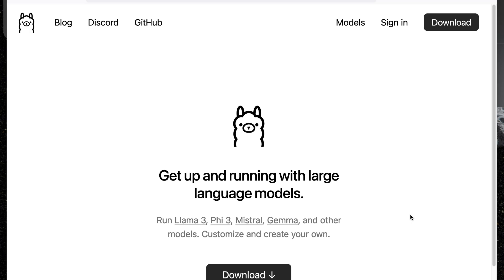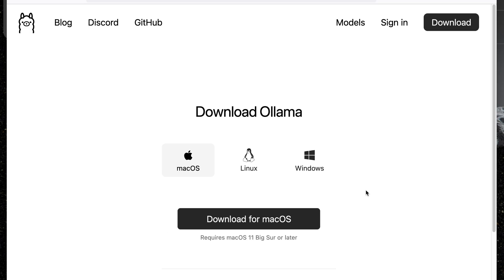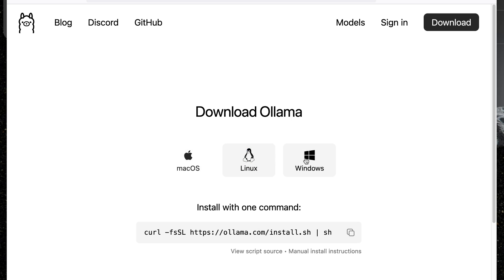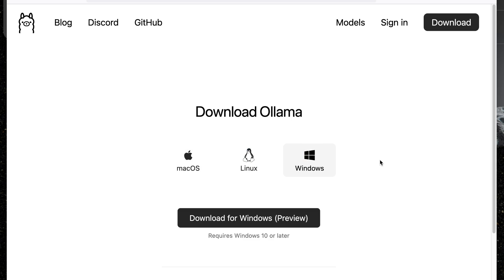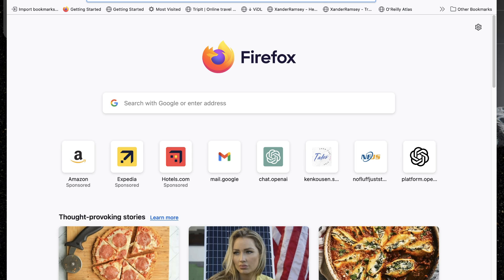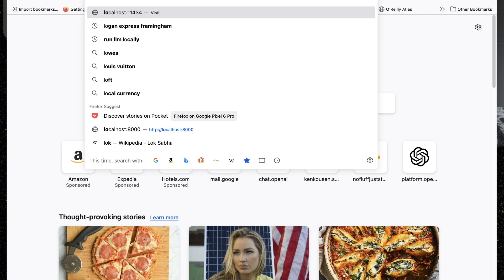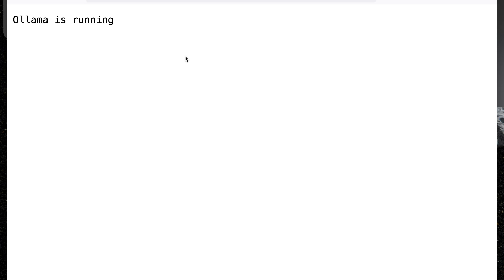Here's the Ollama webpage at ollama.com, and you can see there's a download button right on it. If you click on the download button, there are downloads available for Mac, Linux, and Windows. Once you've done the download and installed it, you can verify that Ollama is available by going to localhost 11434, and it says that Ollama is running.